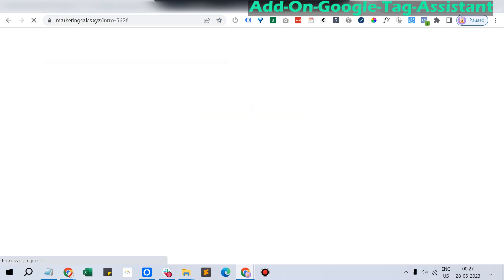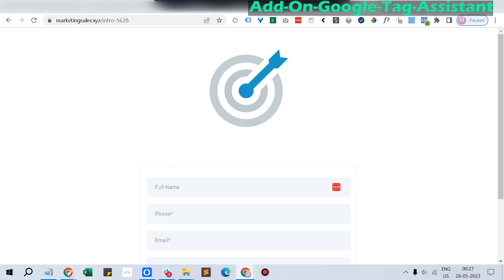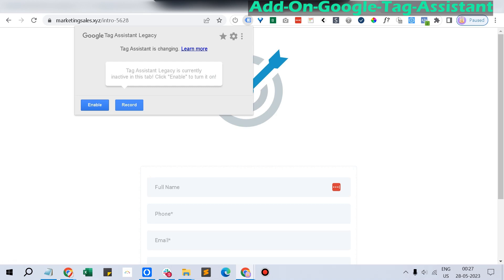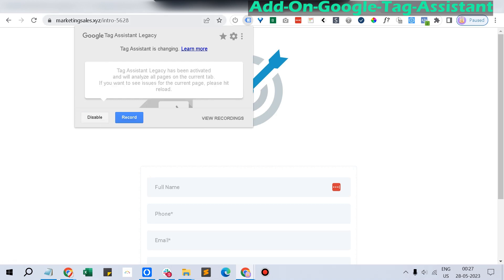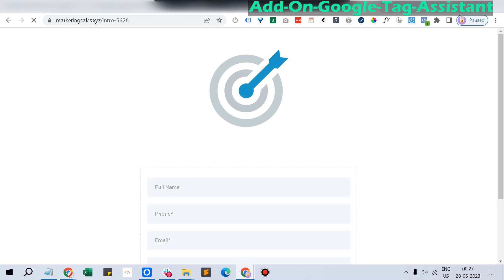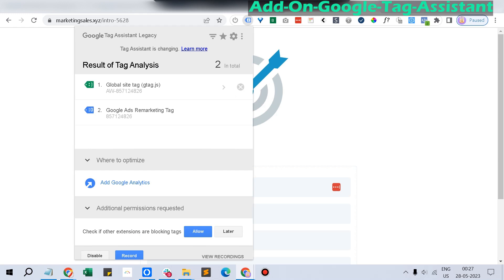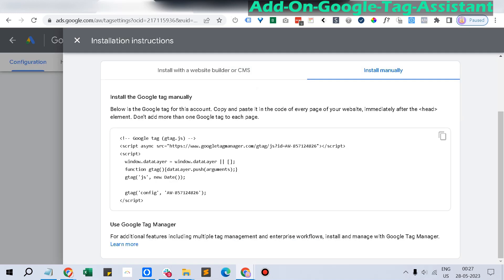You can also troubleshoot and verify whether everything is working fine with a Chrome add-on called Tag Assistant. You can see the Google Tag Assistant is working, and the same tag we entered is firing correctly. This is the same tag used for remarketing and for the Google site tag as well — you can see that from the information here. This setup is completed without any issue and it's working fine.